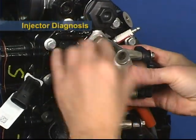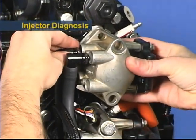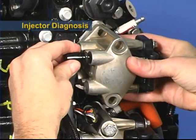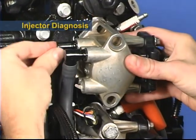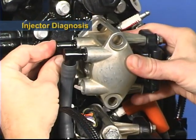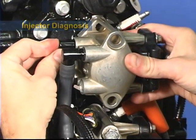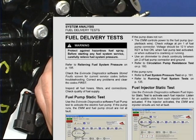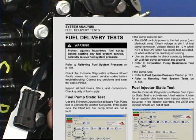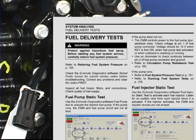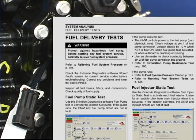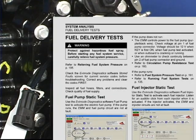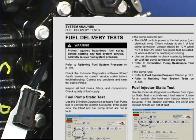Before replacing a fuel injector, you need to verify that the injector is really the cause of a customer complaint. The System Analysis section of the Service Manual outlines the troubleshooting steps to find the root cause of starting and running problems.